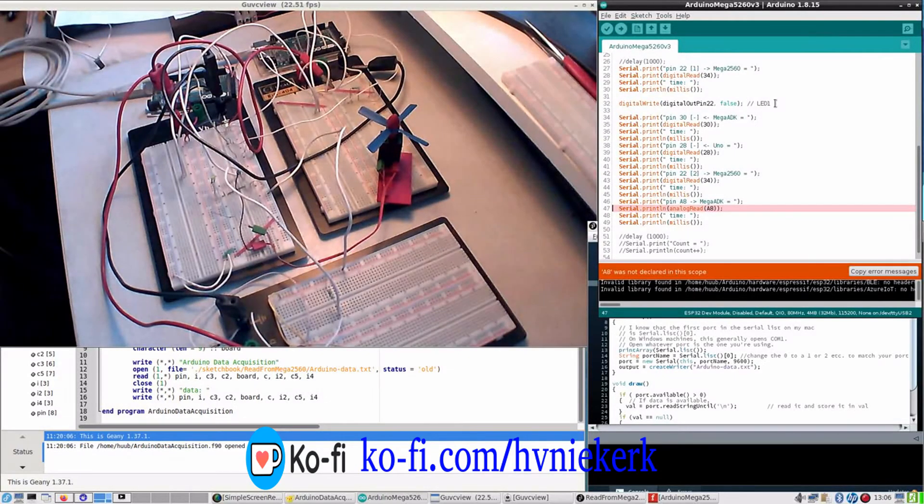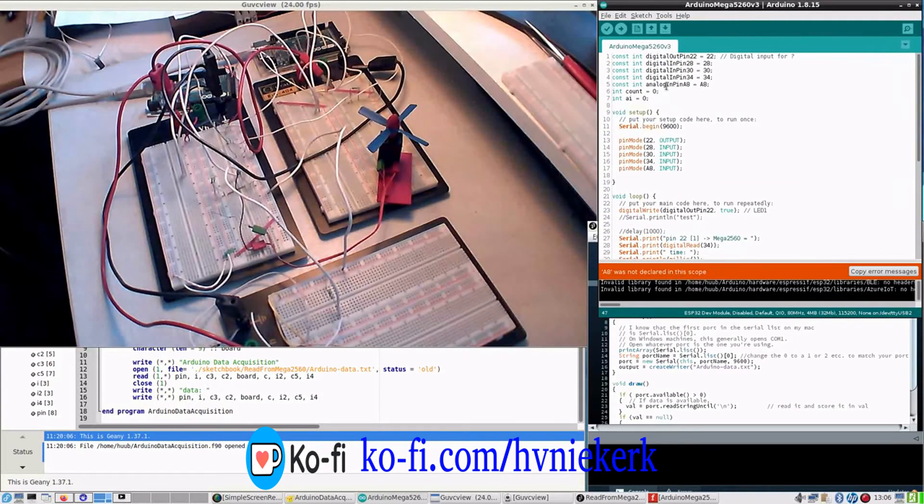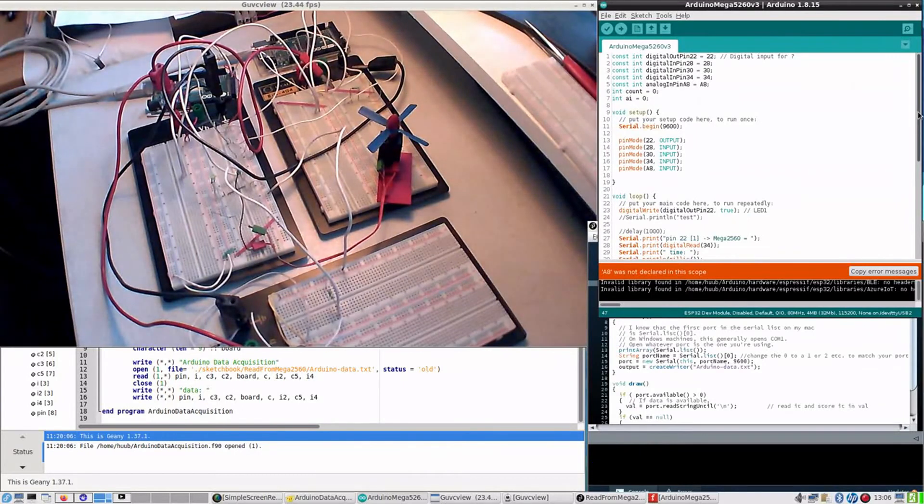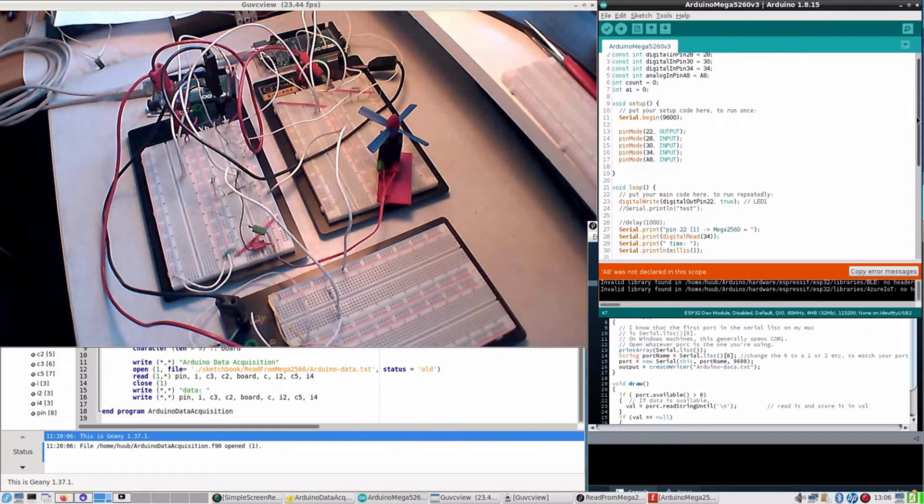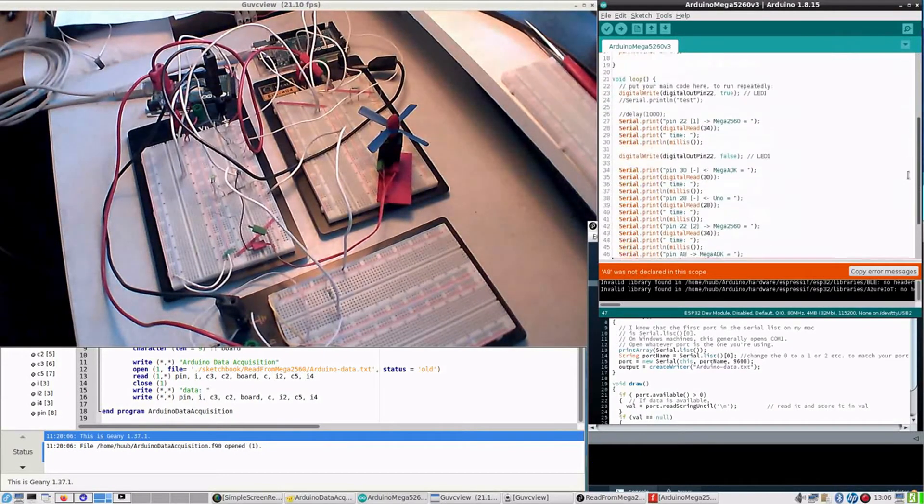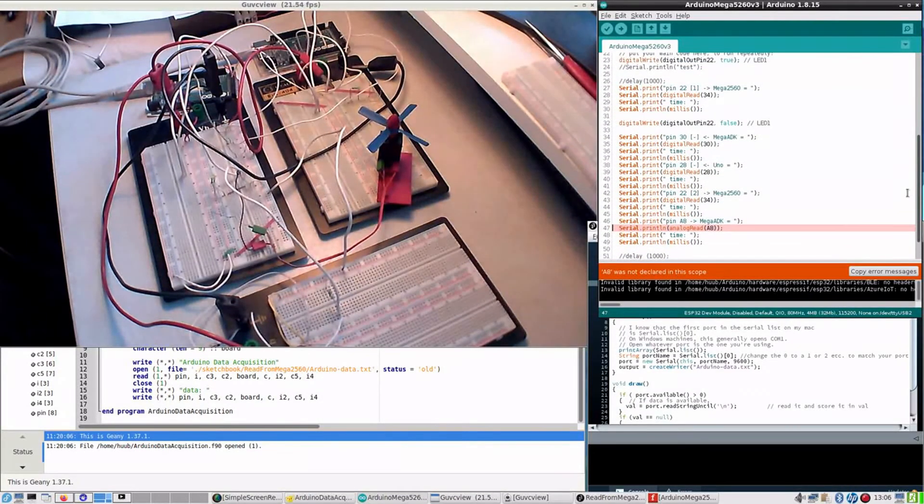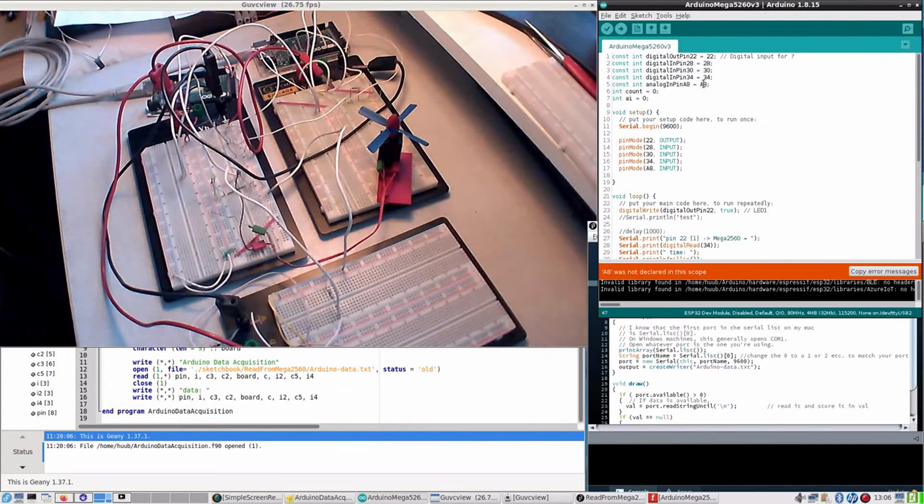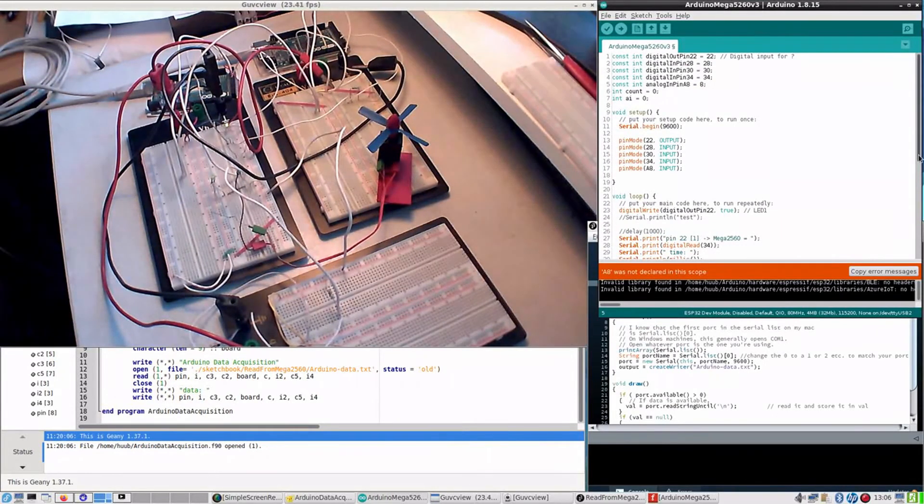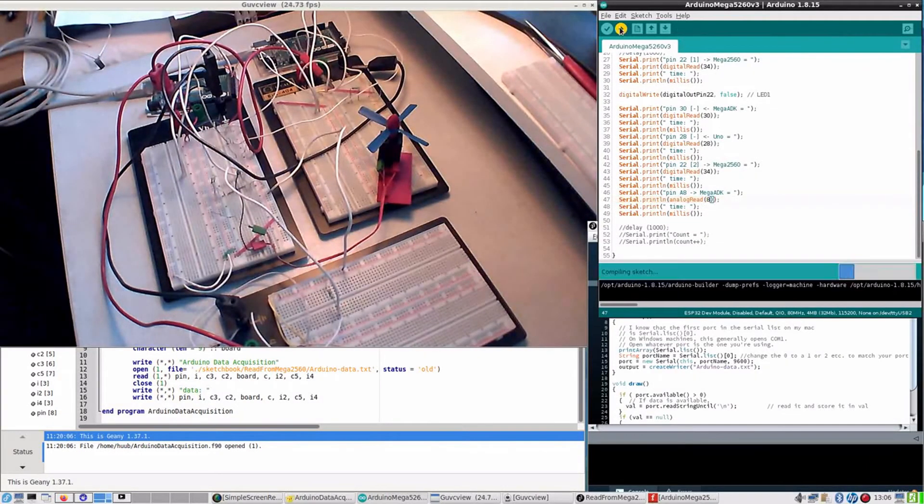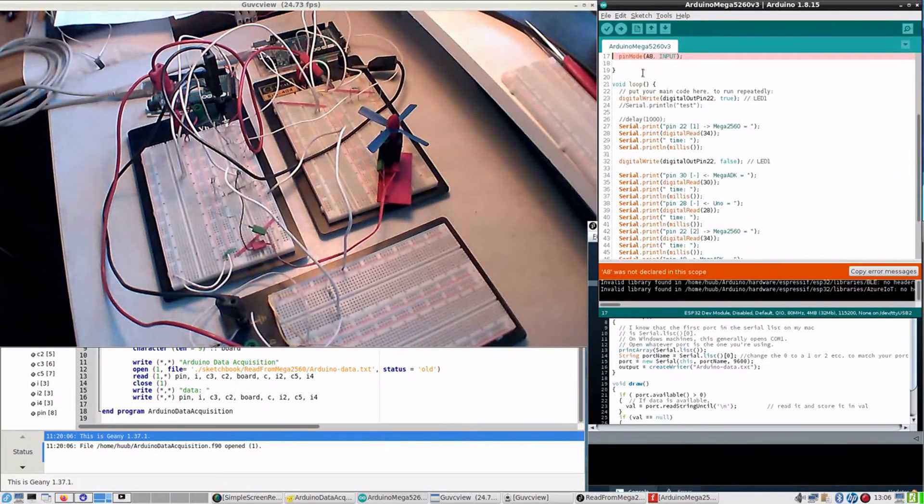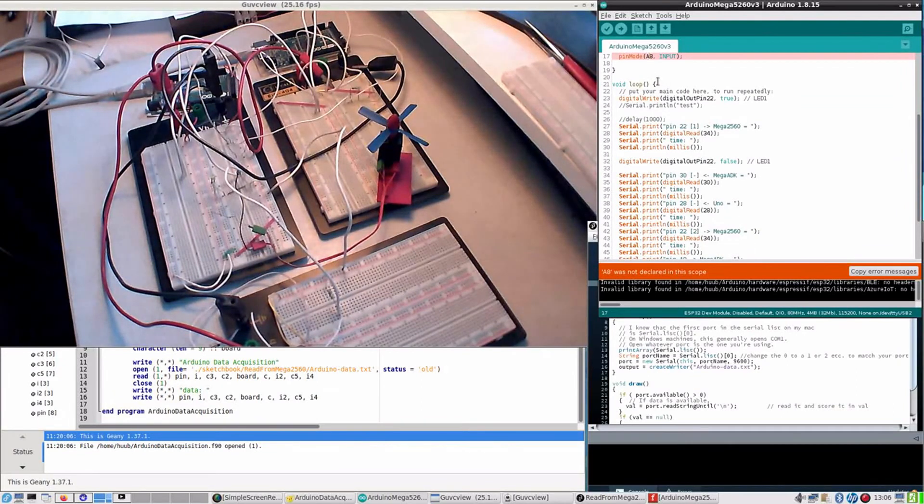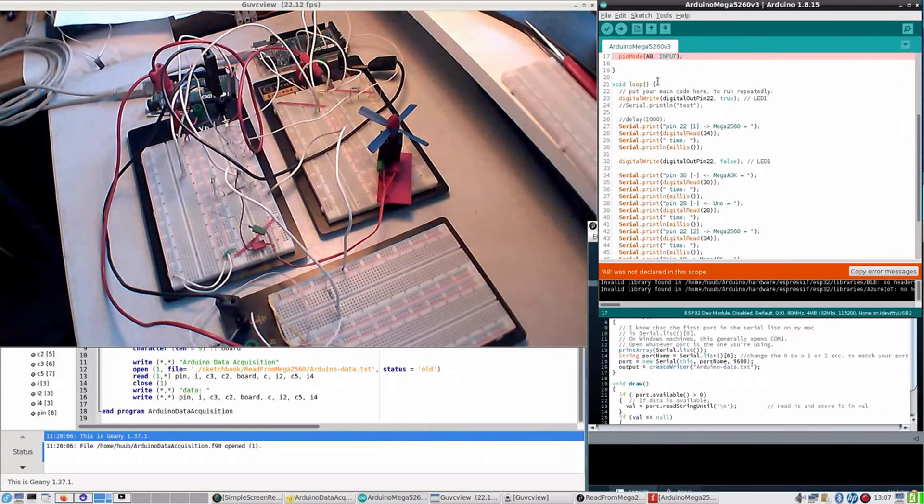Make this A8 because on the computer, on the board it is also A8, and this is now input. Hopefully it works out. If not I'll notice soon enough. Let's go.